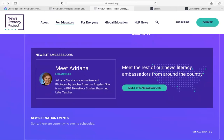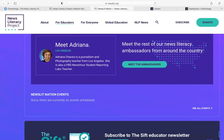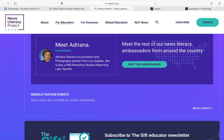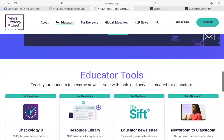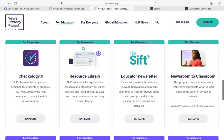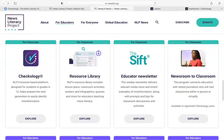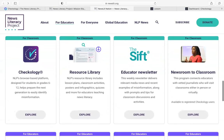If you click on the Meet the Ambassadors button, you'll be able to find the person in your area and reach out to them — they're really excited to hear from you. This is a new program, so there's a lot of excitement surrounding it. When you scroll down the page, you'll come to the Educator Tools section. This is where you can find all of the resources that NLP has made for you to use in the classroom. Today, we're going to focus on Checkology, but I wanted to briefly point out a few other resources that are available — and again, these are all completely free.